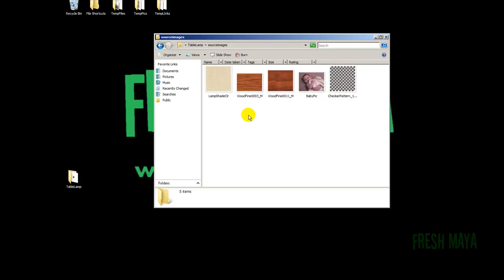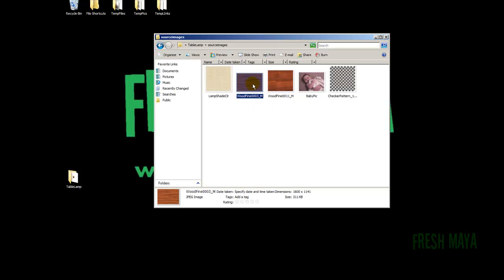Before we start modeling, let's go ahead and set these textures up. When we work with textures inside of Maya, Maya really likes to have square textures. And if we import this file right here into Maya, Maya is going to stretch it out to make a square.